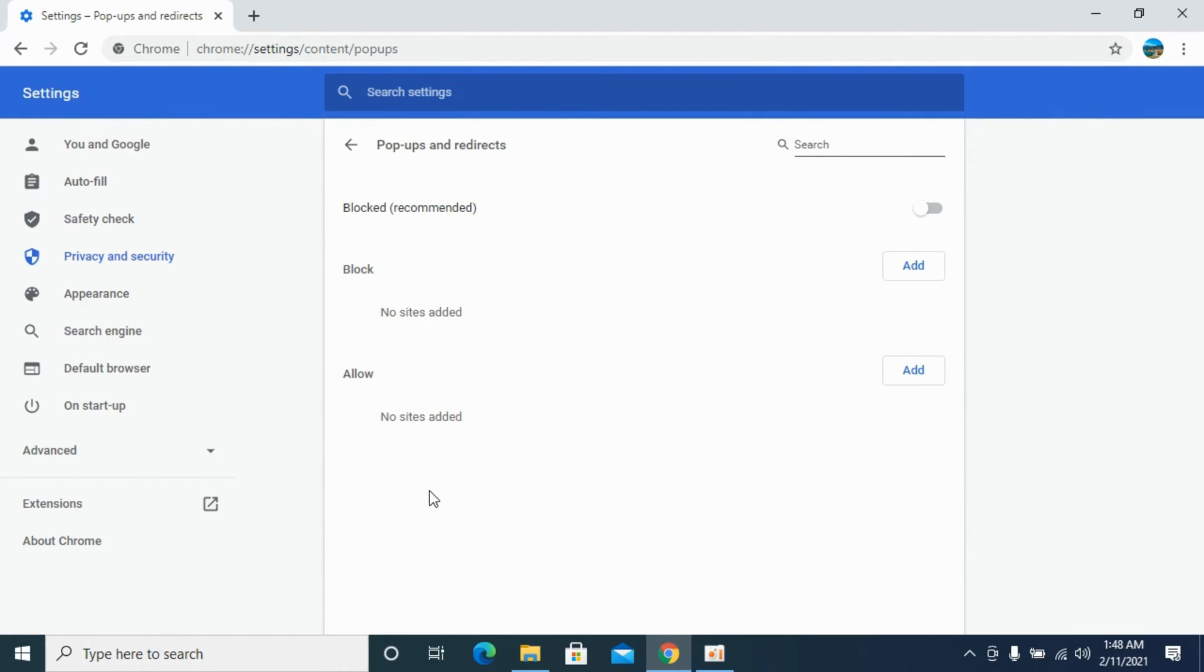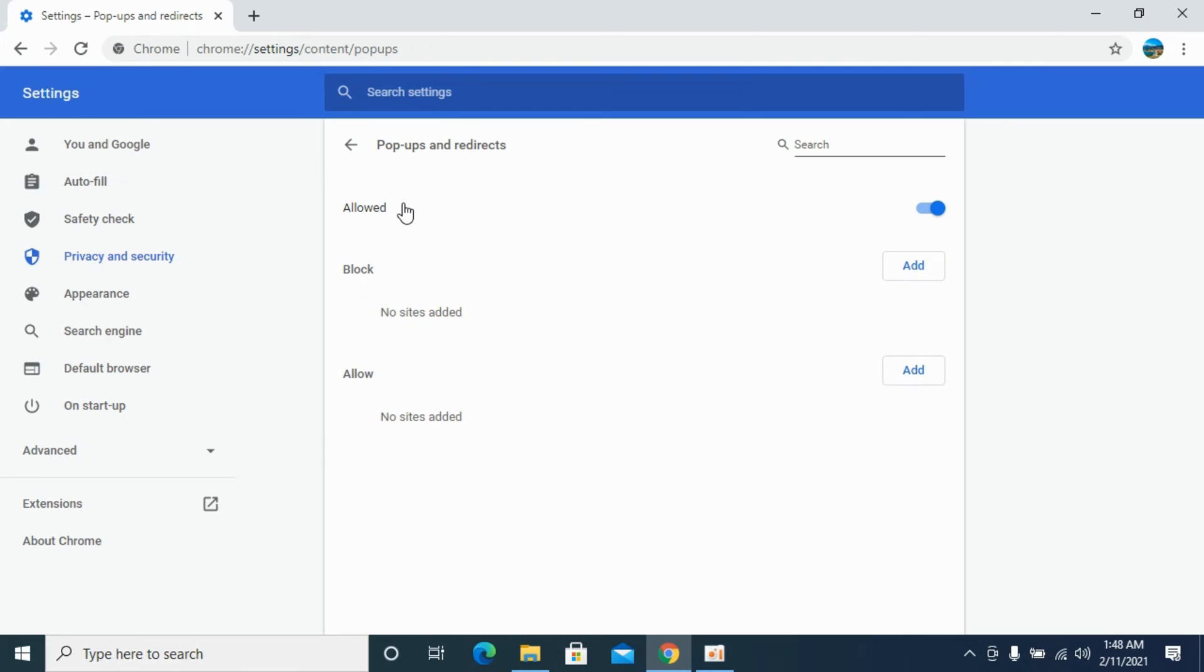Click here and here it says block recommended. Just go and turn this toggle on. Now I have disabled the popup blocker and the popups are now allowed on your Chrome on Windows.